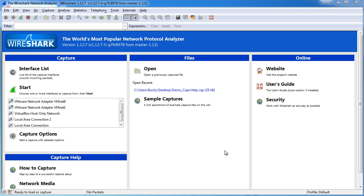Alright mates, welcome back. Now that we have Wireshark downloaded and installed, we're going to start figuring out how to use it. It looks kind of overwhelming at first just because there's so much stuff going on, especially when you start capturing traffic.